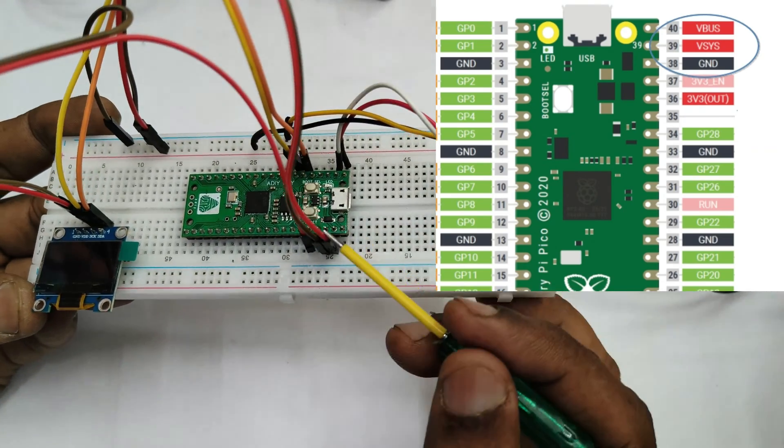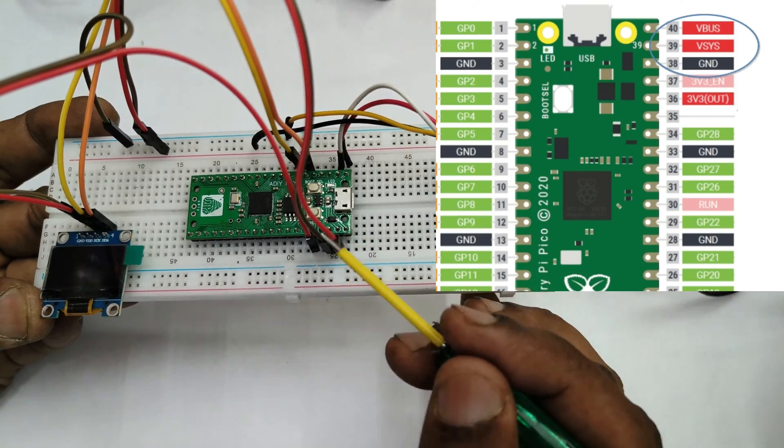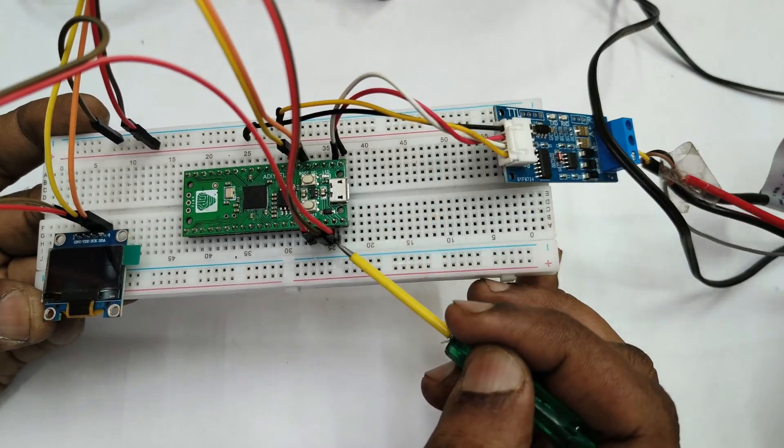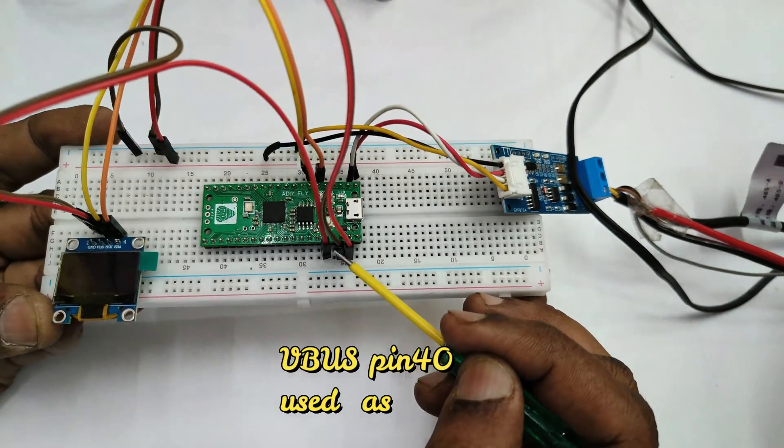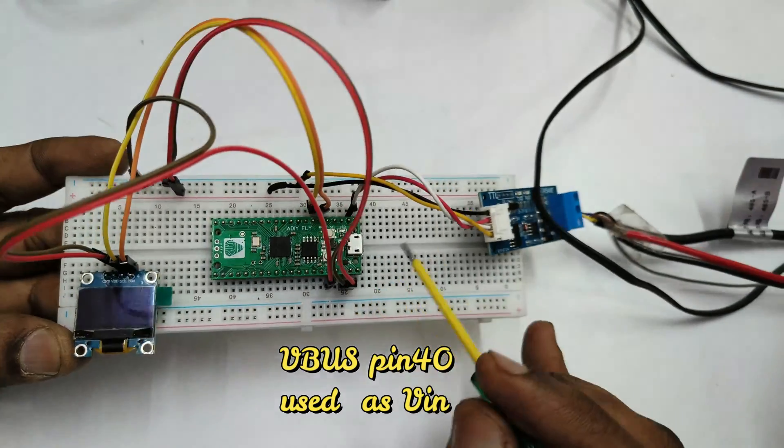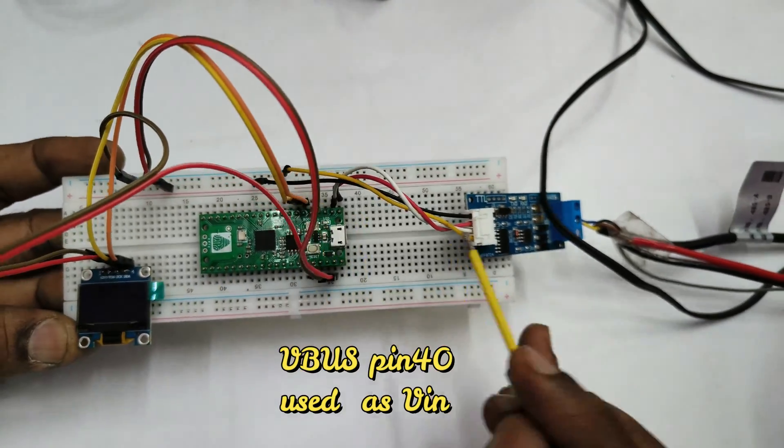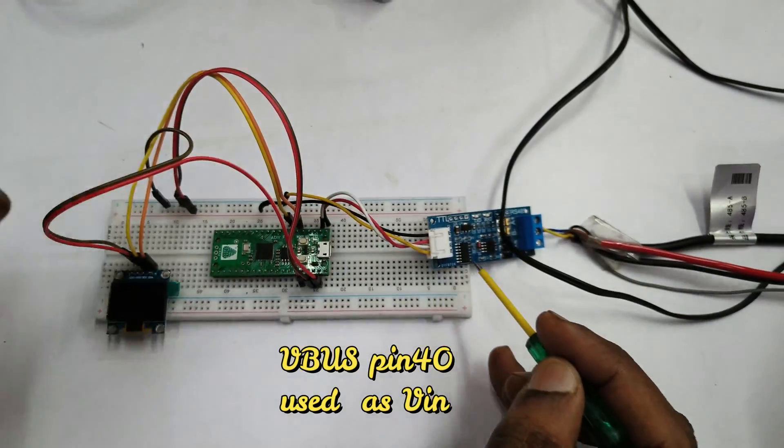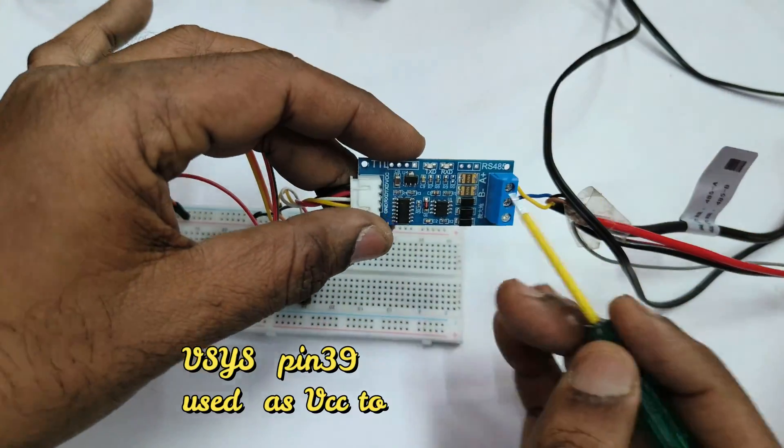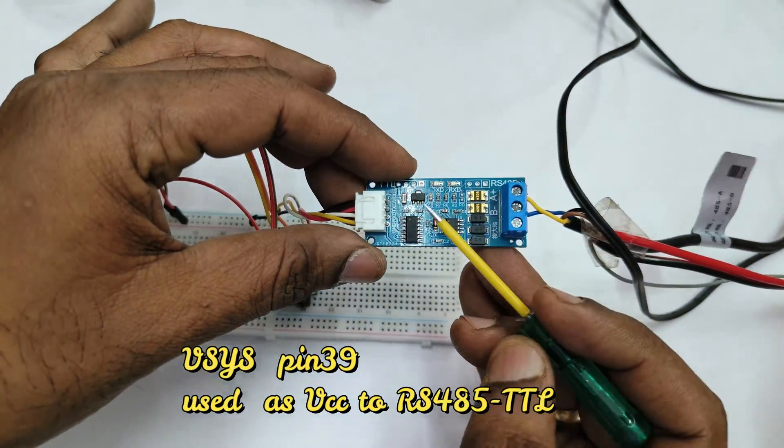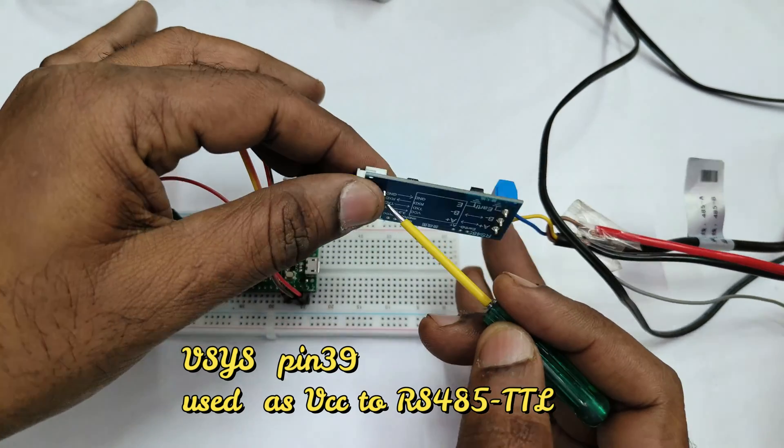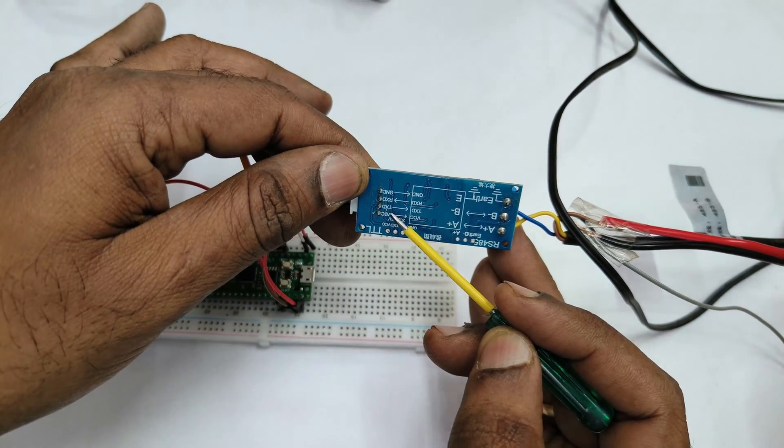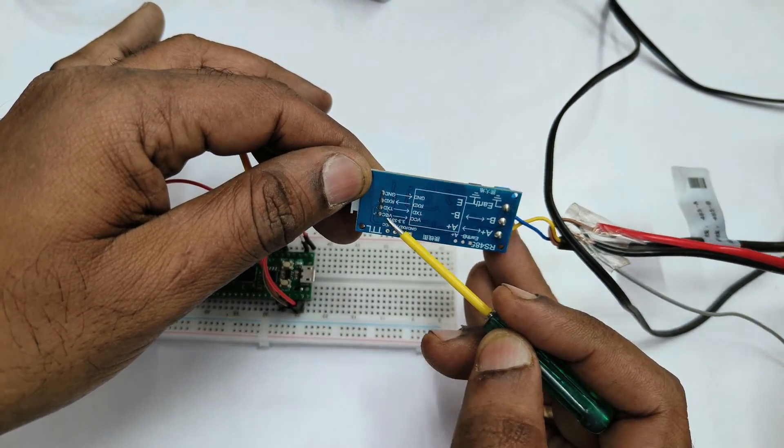This Raspberry Pi Pico has got two power pins: pin 40 is V bus pin where we can add a battery after uploading code, and pin 39 is VCIS and this is used as power pin to RS-485 to TTL. This RS-485 to TTL is auto direction type we are using.